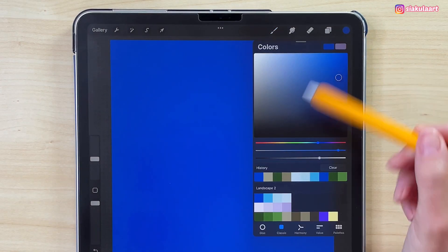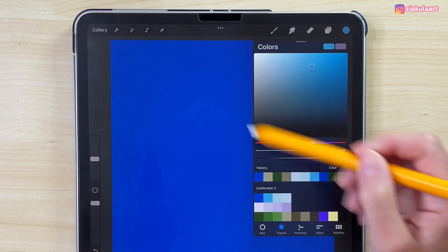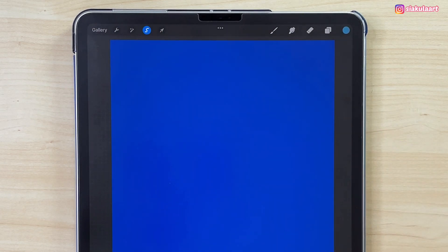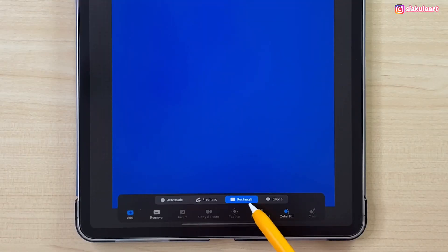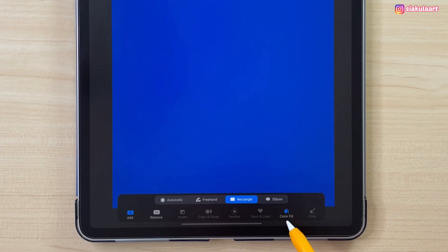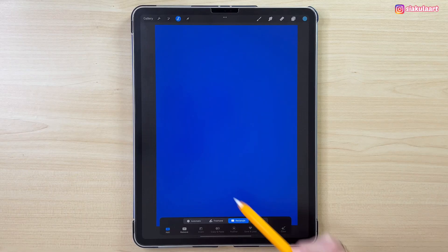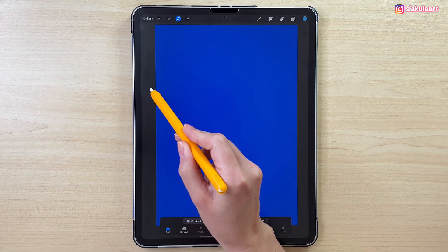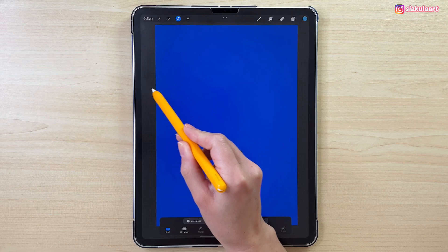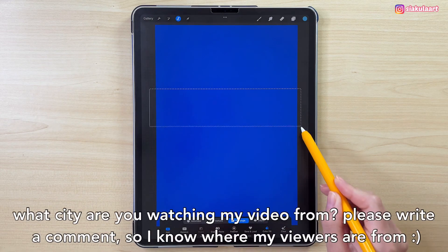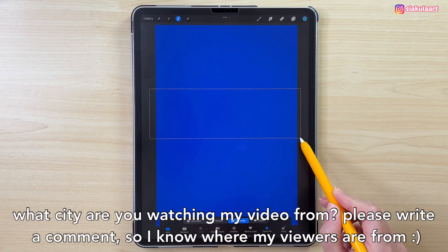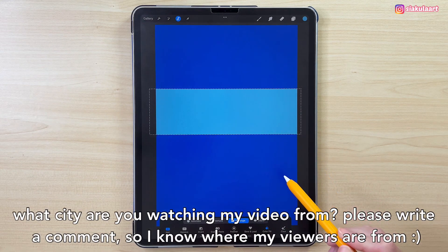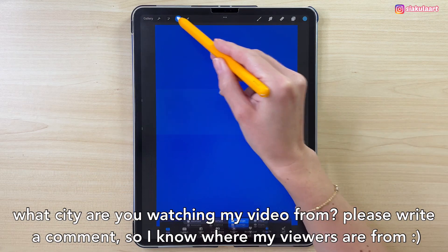Now let's take another color, the next one in line. Let's take the Selection tool, and at the bottom select the rectangle and turn on Color Fill. Select the rectangle a little bit higher than the middle of the canvas. Now let's tap here to finish.